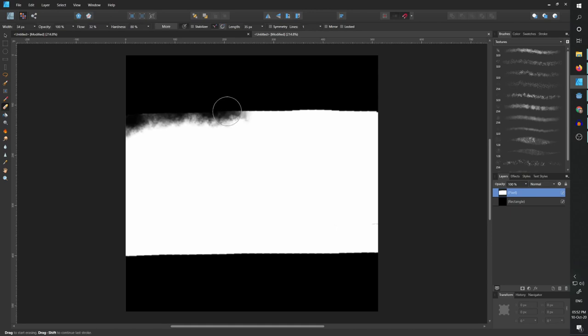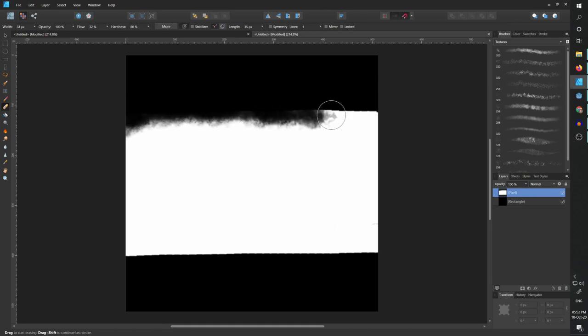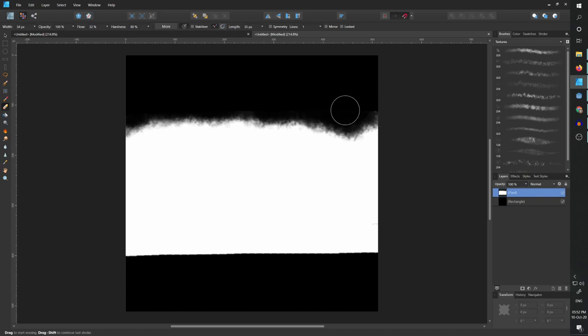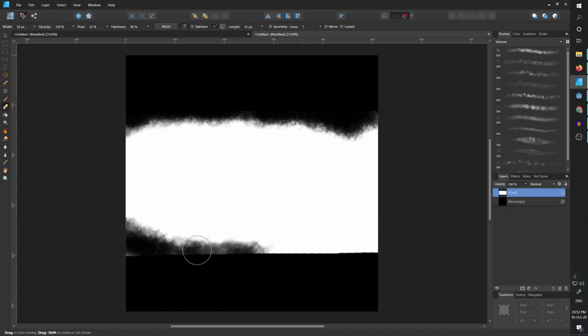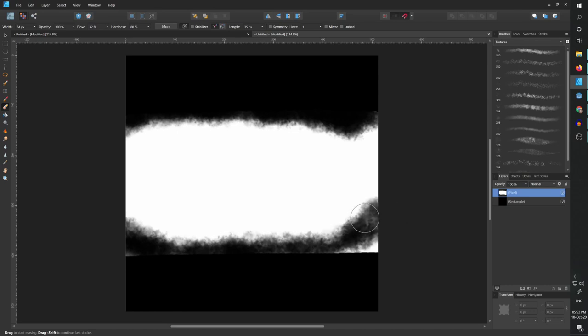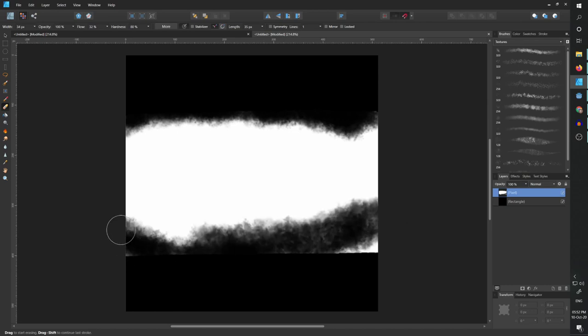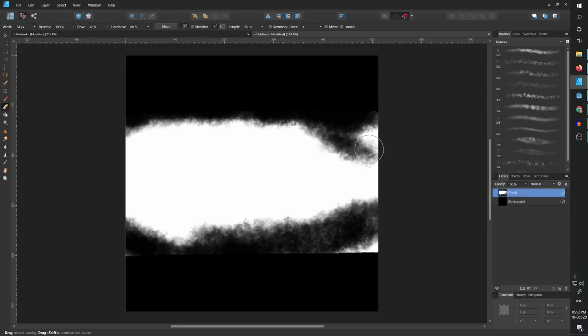And now I can simply start to erase everything and just try to make it so that there aren't any rough edges. And what I like to create is something wide on the left side and narrow on the right side.